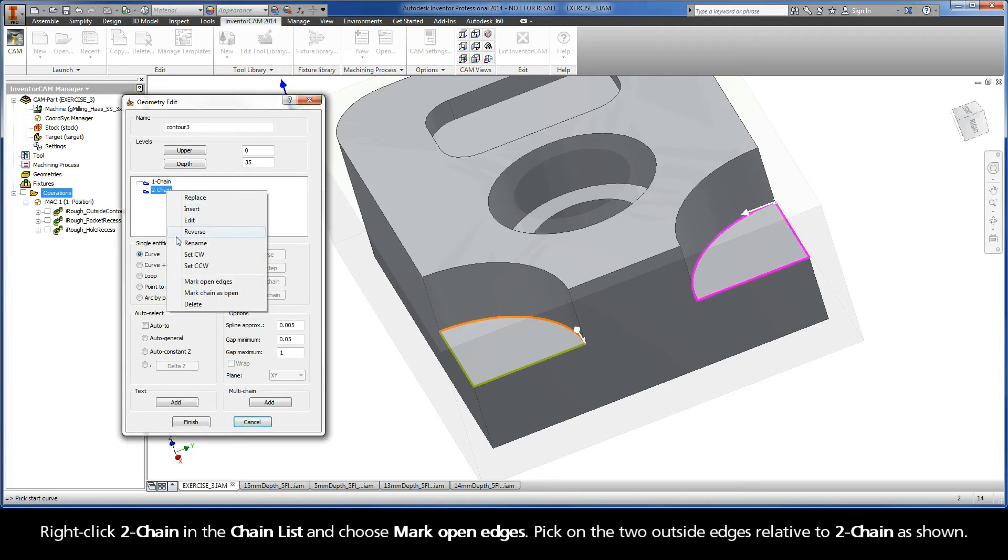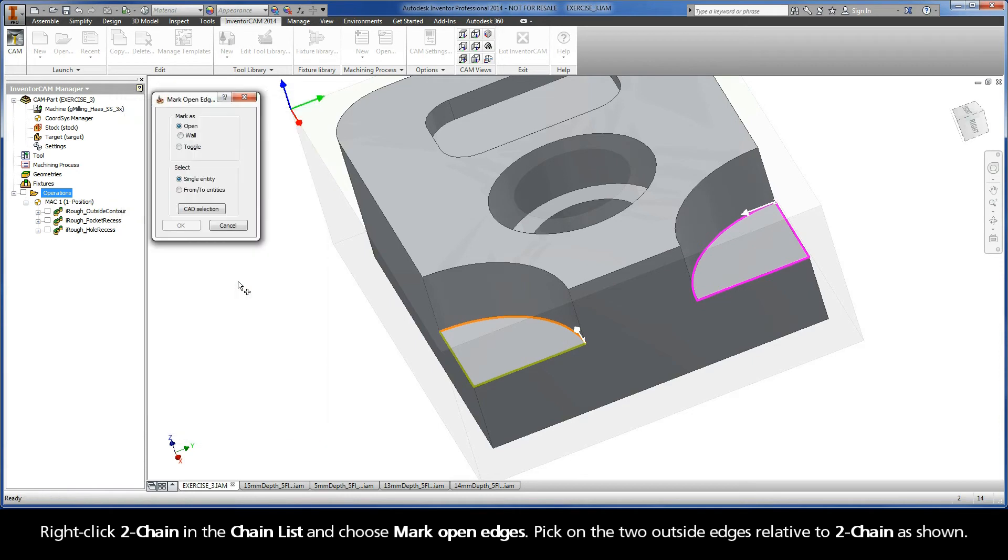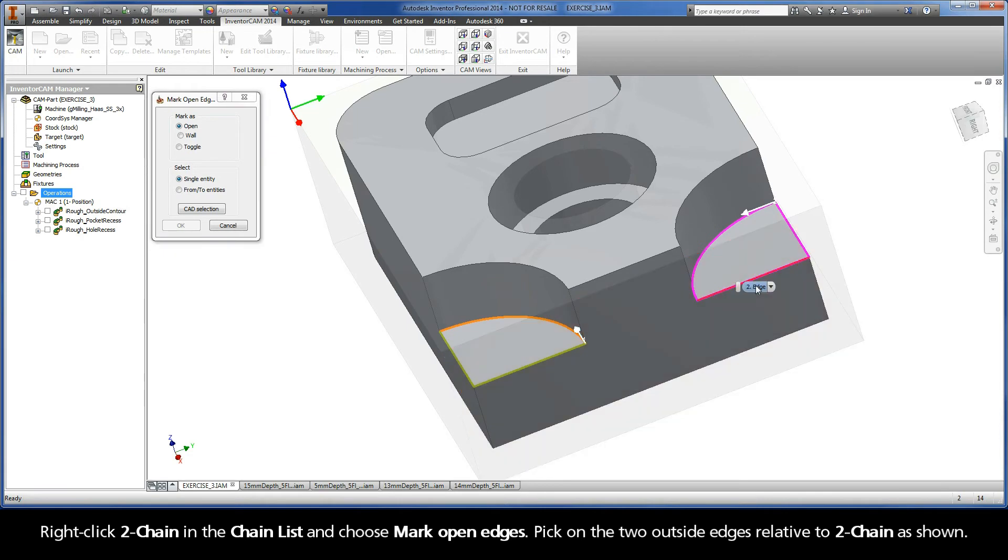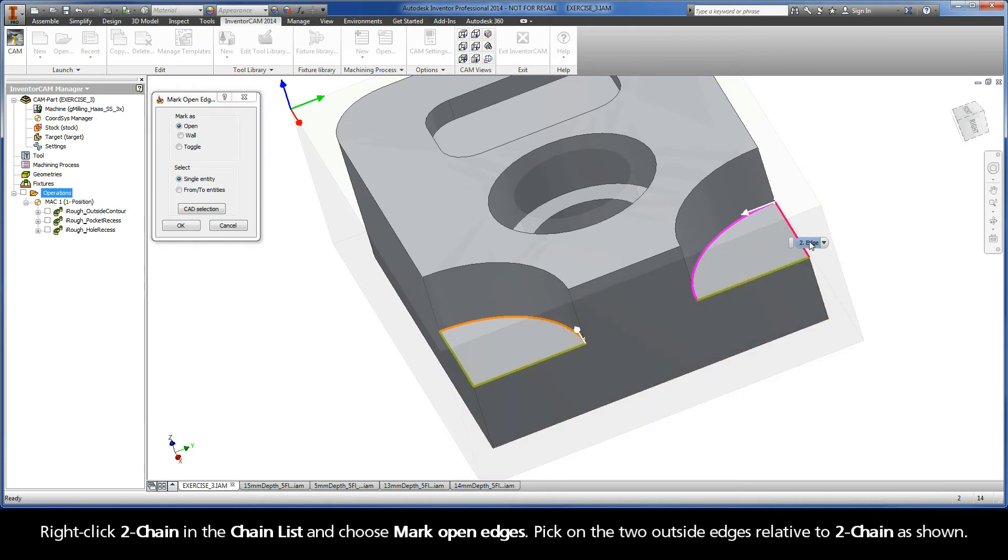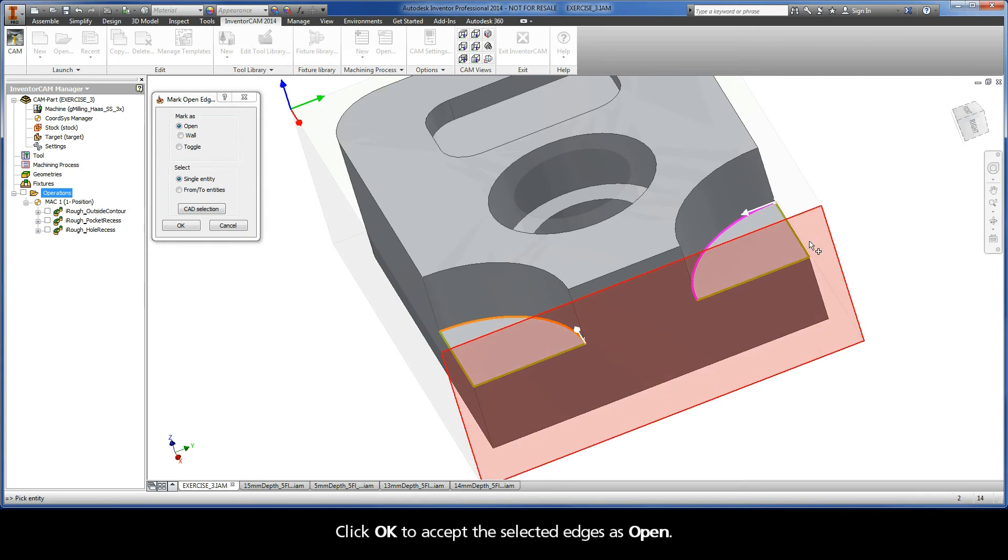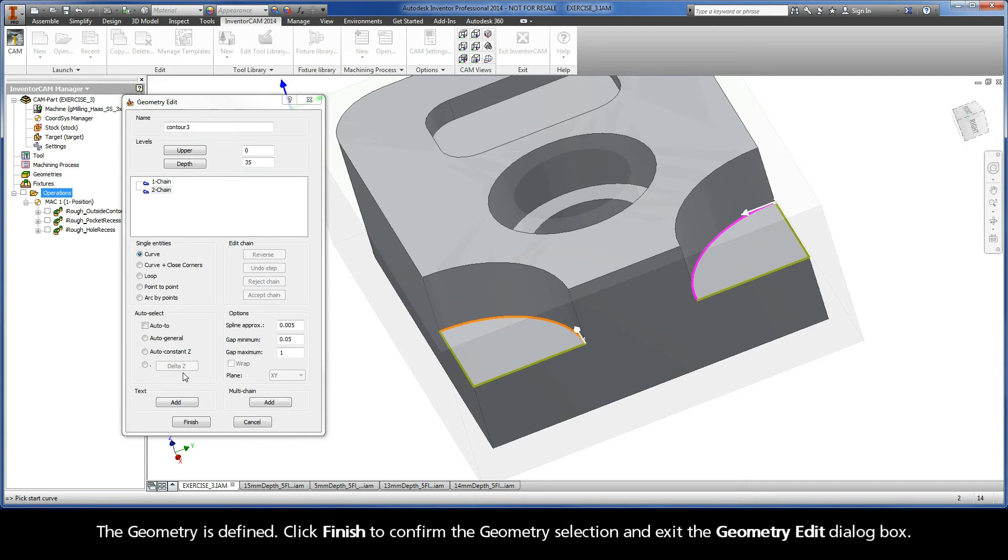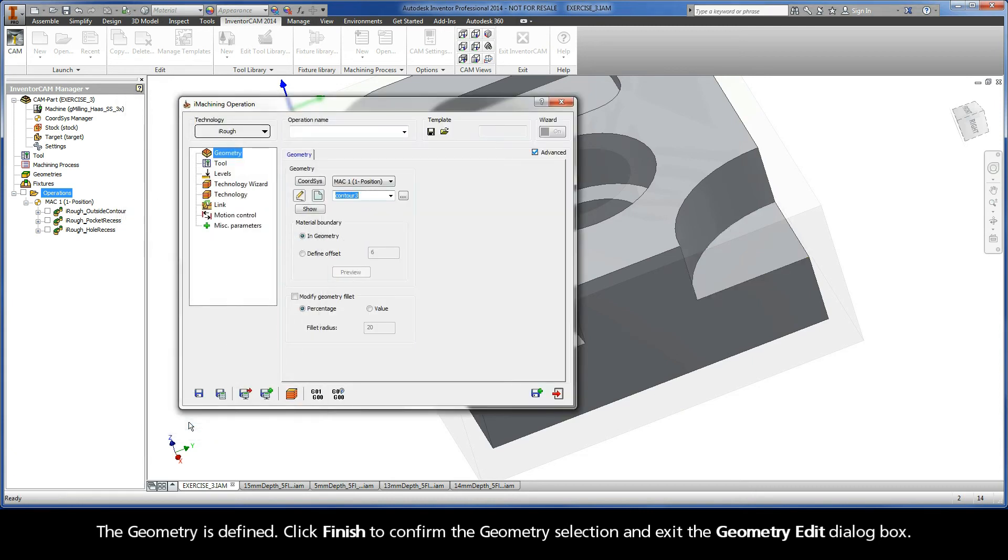Right-click Chain 2 in the chain list and choose Mark Open Edges. Pick on the two outside edges relative to Chain 2 as shown. Click OK to accept the selected edges as open. The geometry is defined. Click Finish to confirm the geometry selection and exit the Geometry Edit dialog box.